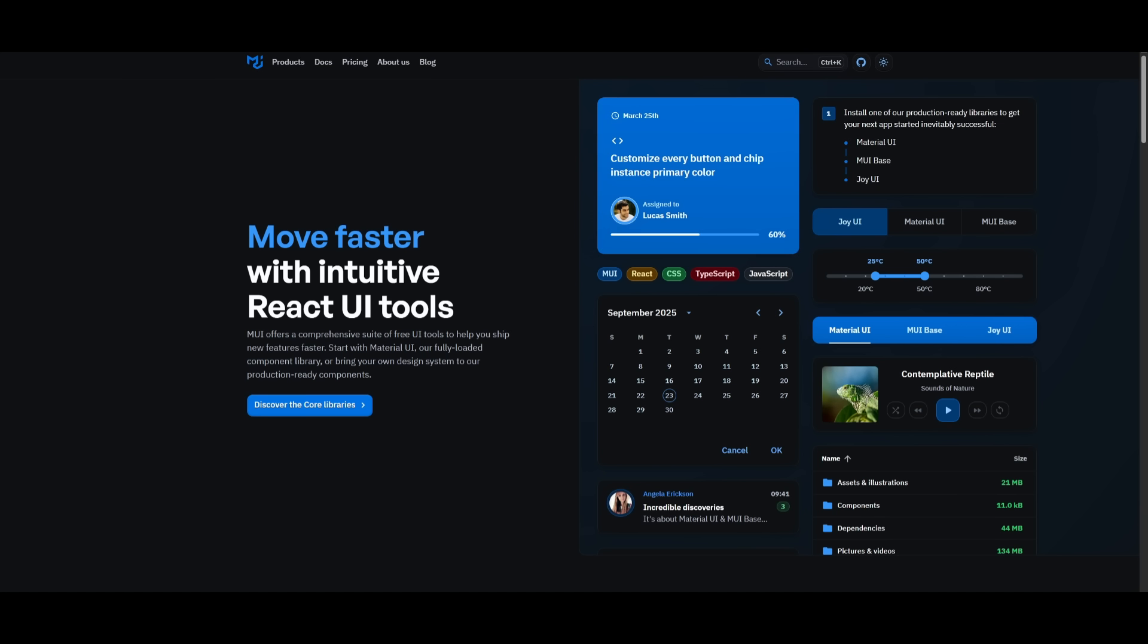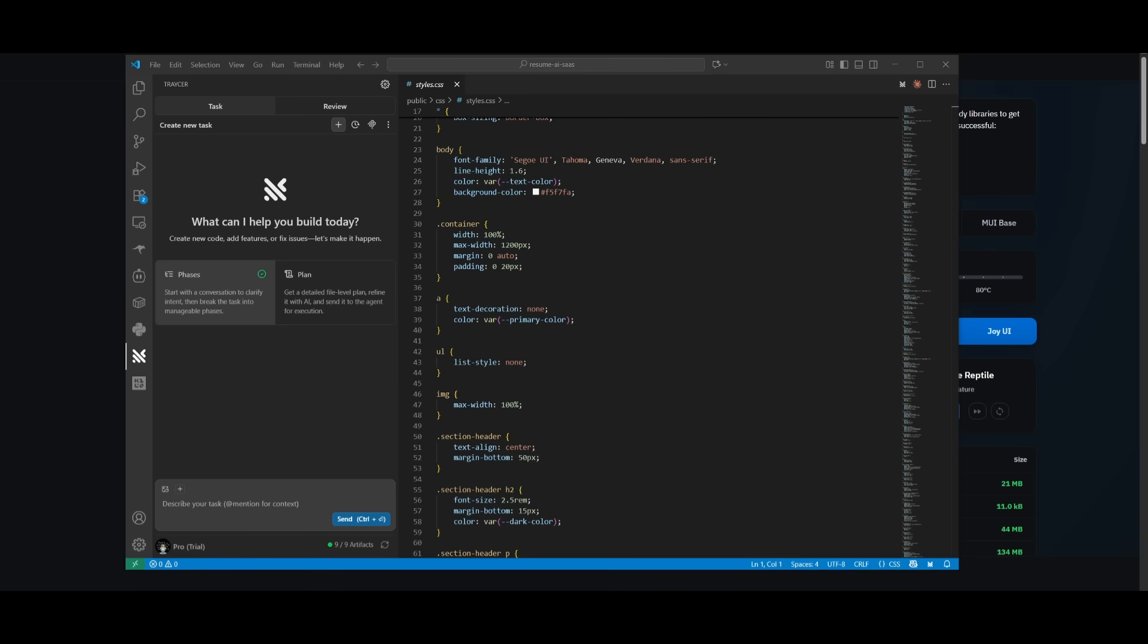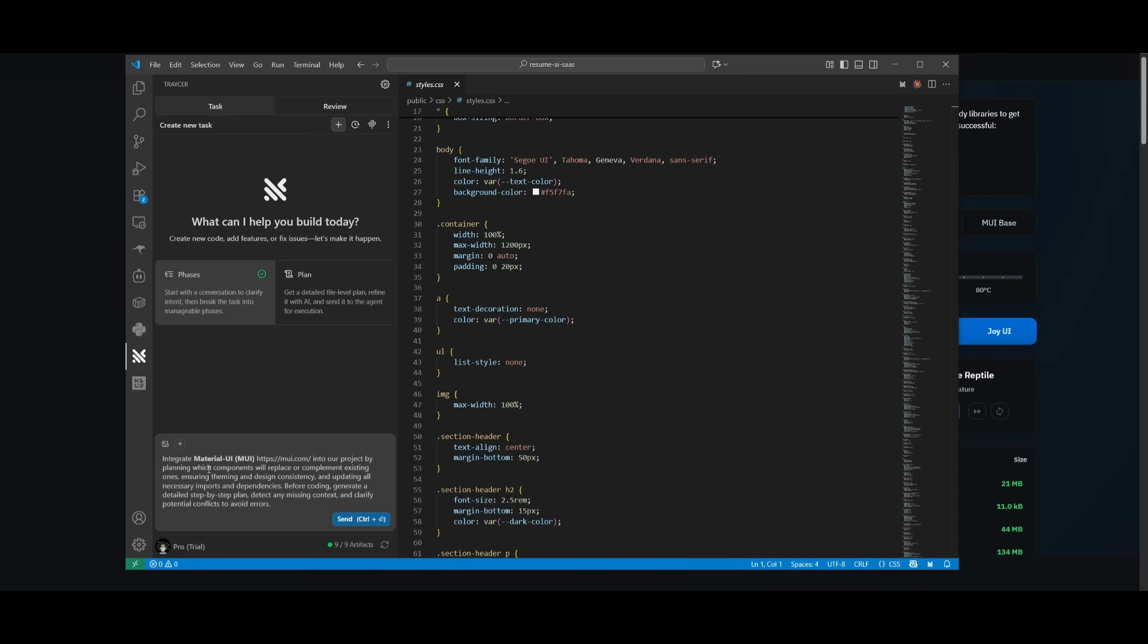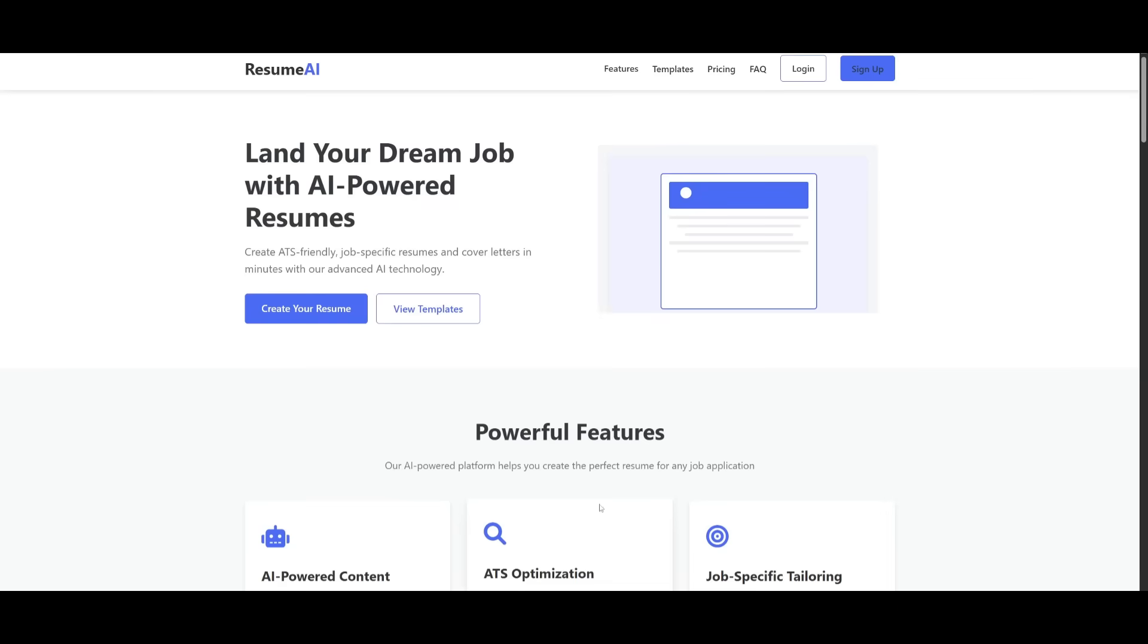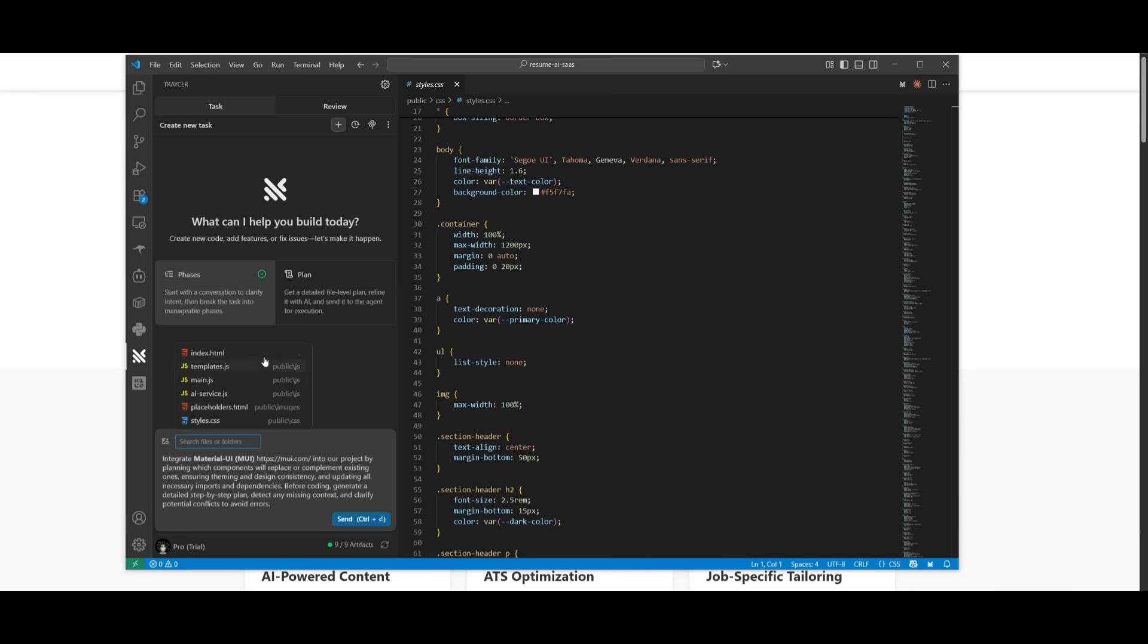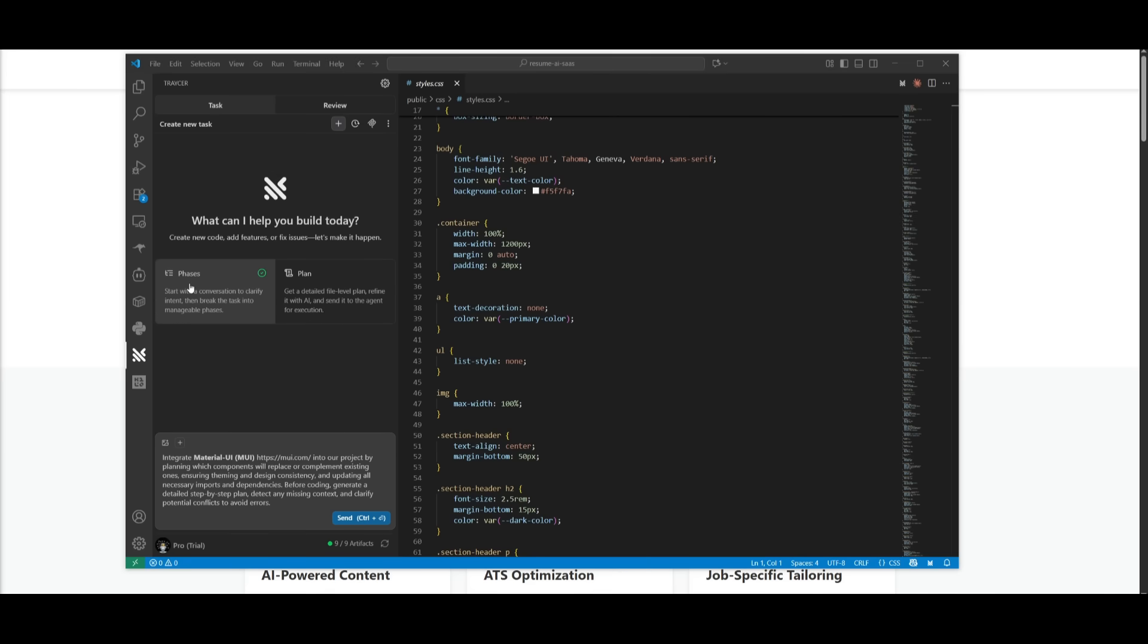So now heading back into the tracer agent, we can actually use it to help us implement this new context to our actual app. In this case, I can describe my prompt for the task as descriptively as possible in natural language. And this is where I'm telling it to integrate the MUI library and replace certain components a part of my resume app. You can then tag certain components that you want to work with. You can even upload different images as well, but there's two different modes that you can use. One is the phases mode. This is where you can start a conversation with the AI, and it's going to essentially clarify the intent of your task and then break it down into tasks that are manageable.